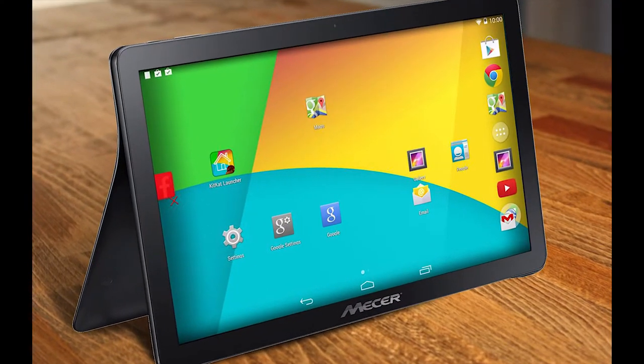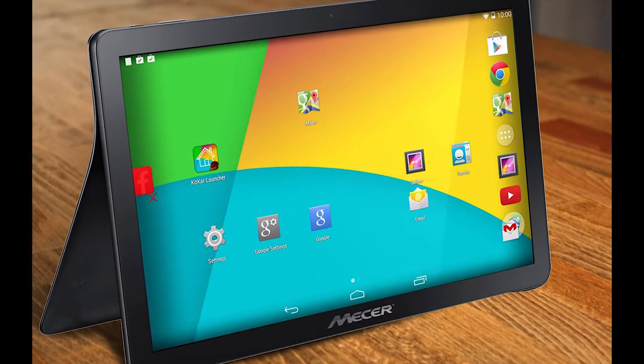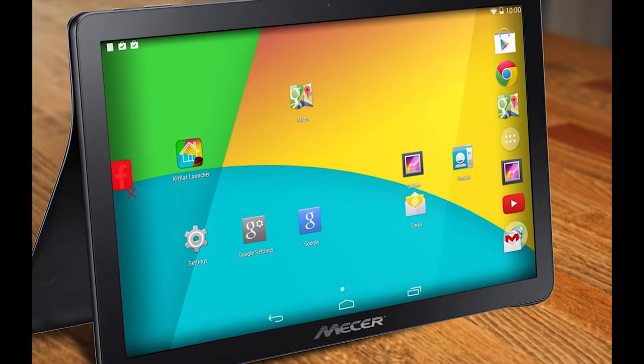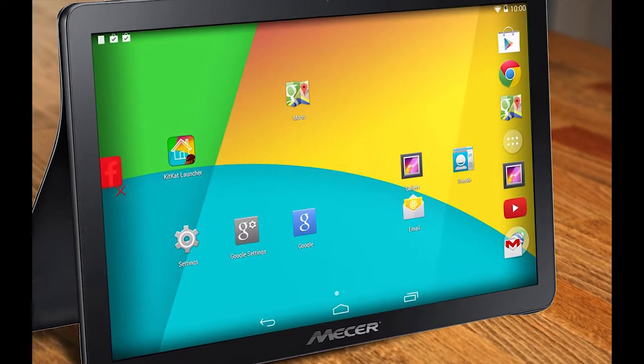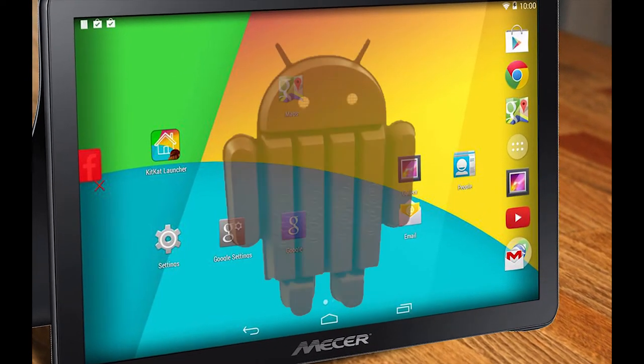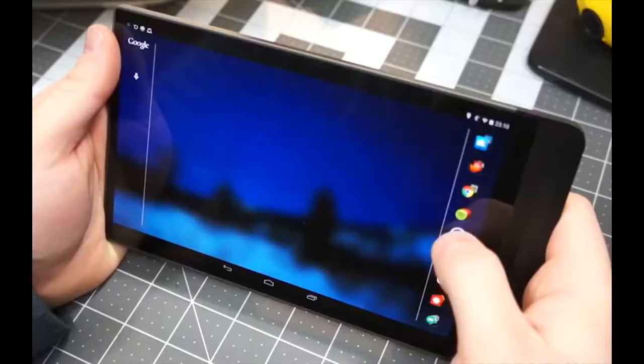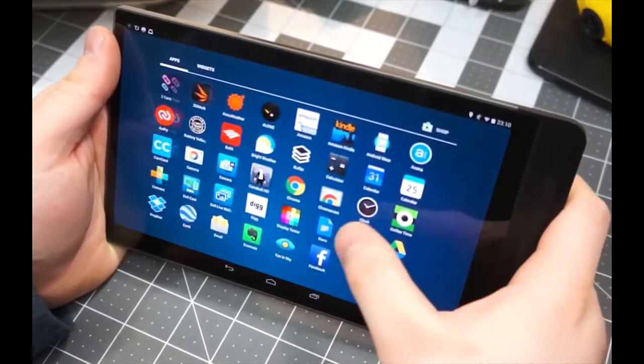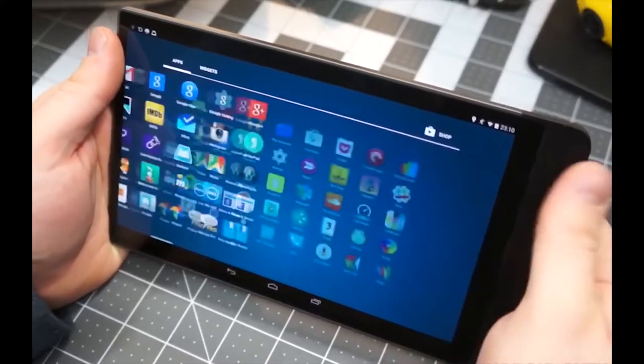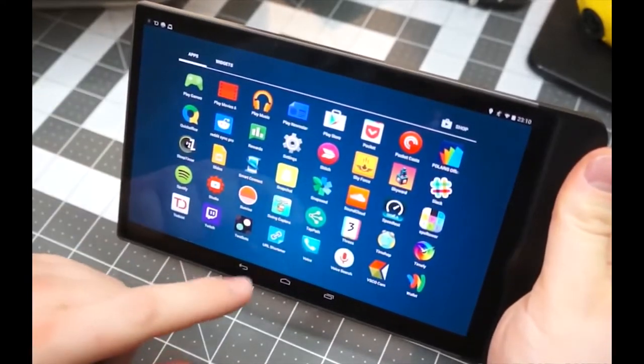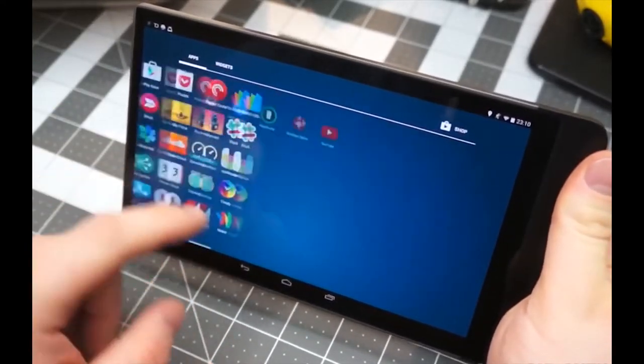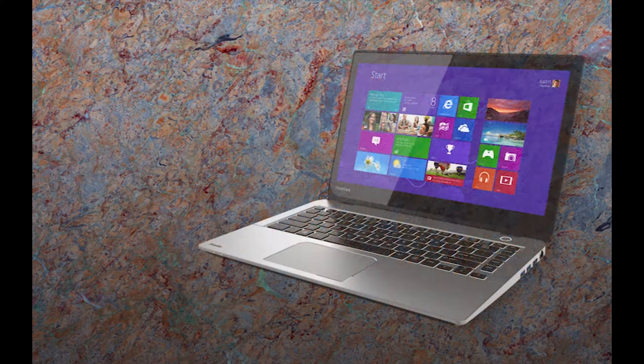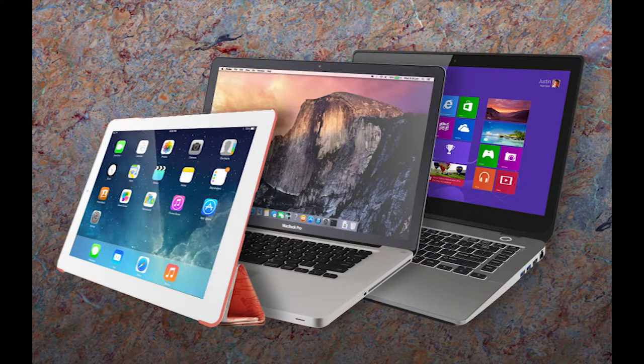For this tutorial we will be using a cheap 10 inch Android tablet made by Mesa. This tablet runs Android KitKat 4.4. This tutorial will also work for any 10 inch Android based tablet running Android Honeycomb or better. The BYOD system also supports Windows laptops, Apple MacBooks and iPads.